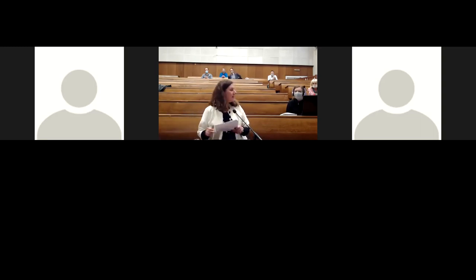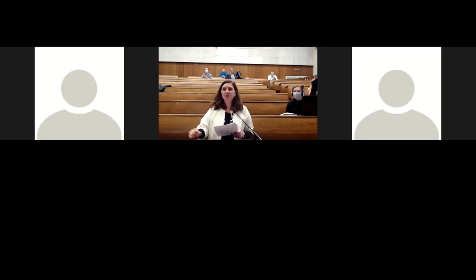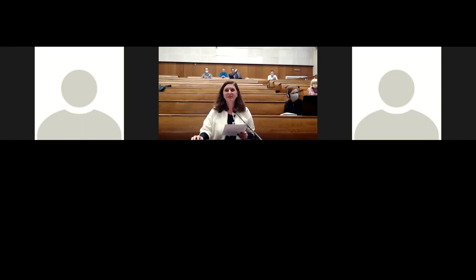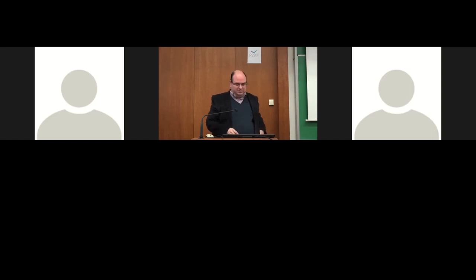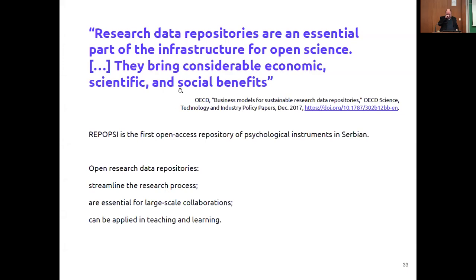Our next presenter is a professor of English language at the University of Belgrade School of Electrical Engineering. The stage is yours — I will share the presentation for you in just a second.